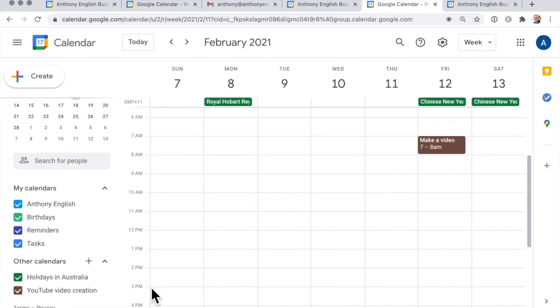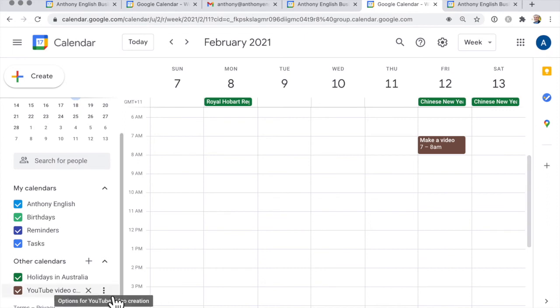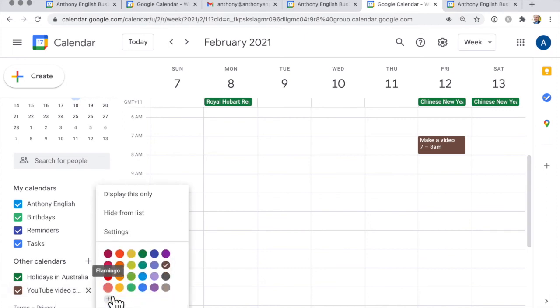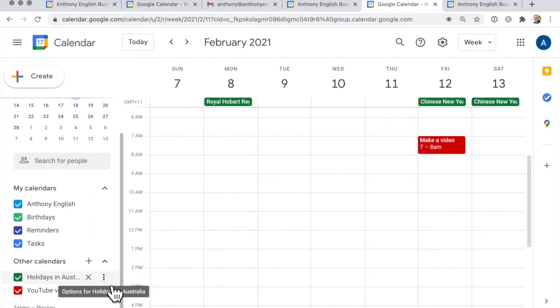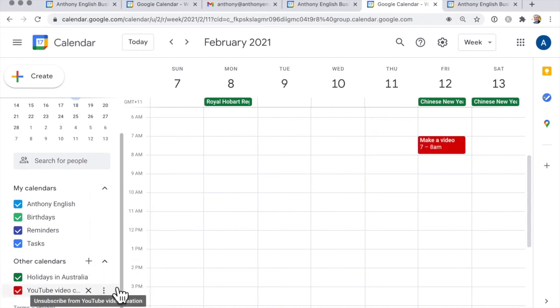They may want to change the calendar color at their end, and once again they can change that just by clicking on those three dots, change it to red.